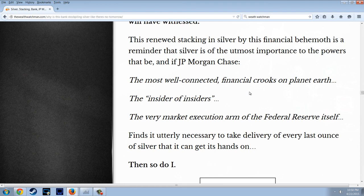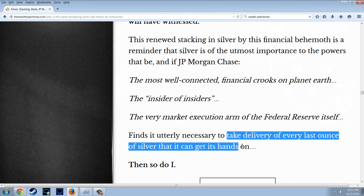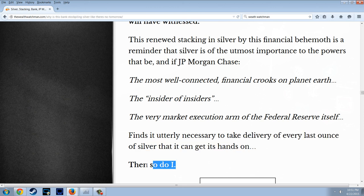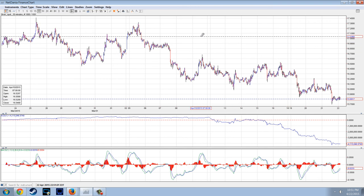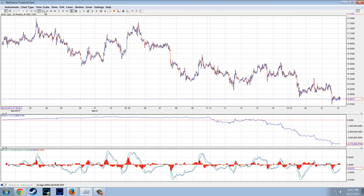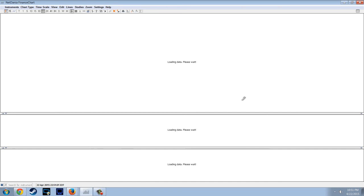This renewed stacking in silver by this financial behemoth is a reminder that silver is of the utmost importance to the powers that be. And if J.P. Morgan Chase — the most well-connected financial crooks on the planet, the insider of insiders, the very market execution arm of the Federal Reserve — finds it utterly necessary to take delivery of every last ounce of silver it can get its hands on, then so do I. Fantastic article from the Wealth Watchman. It's getting close — I don't know how close, but it's getting close.